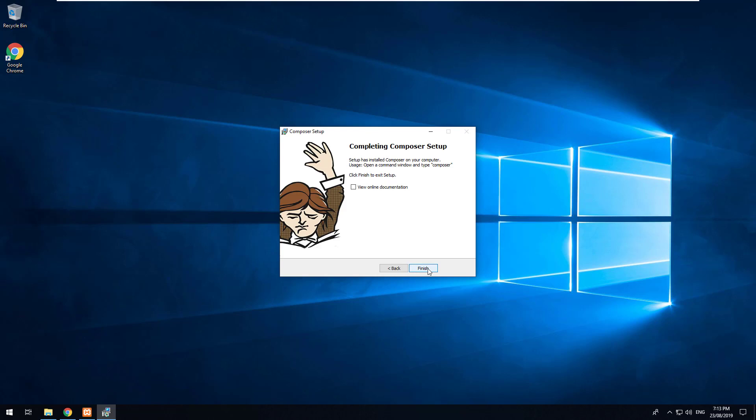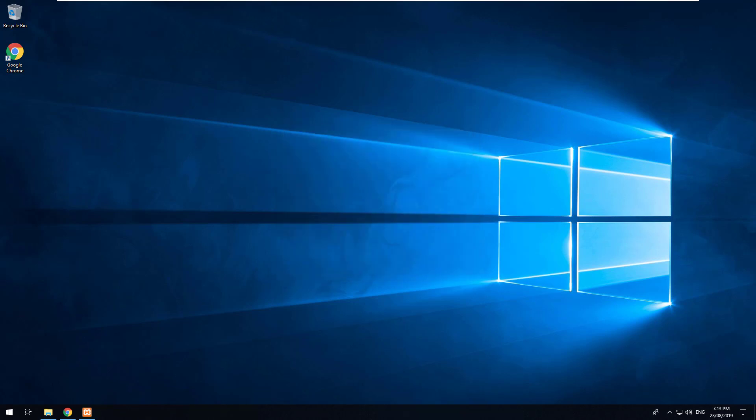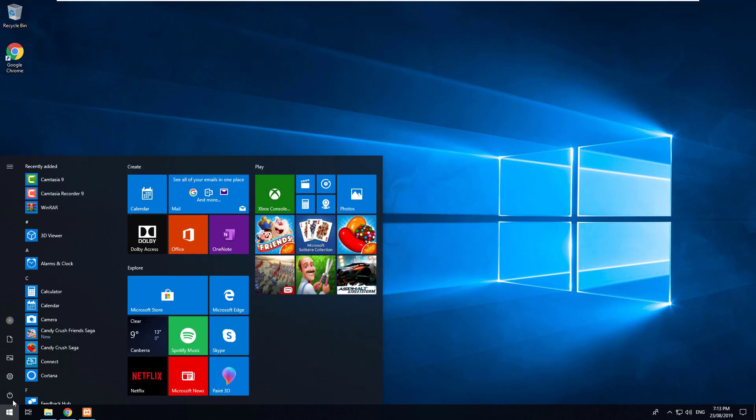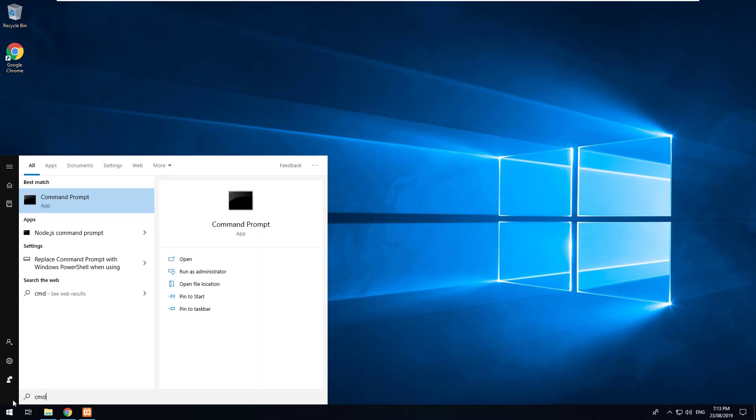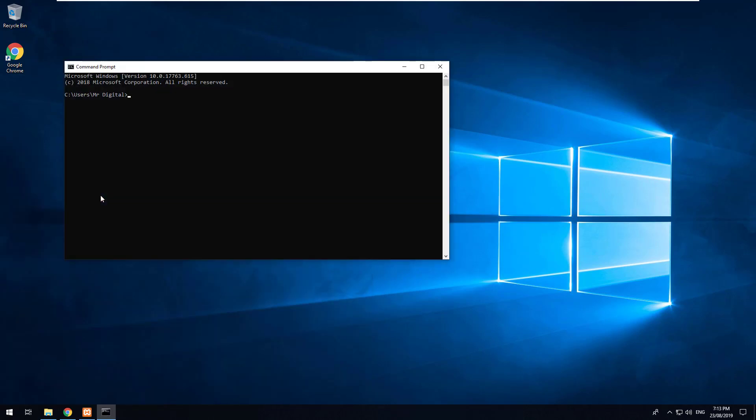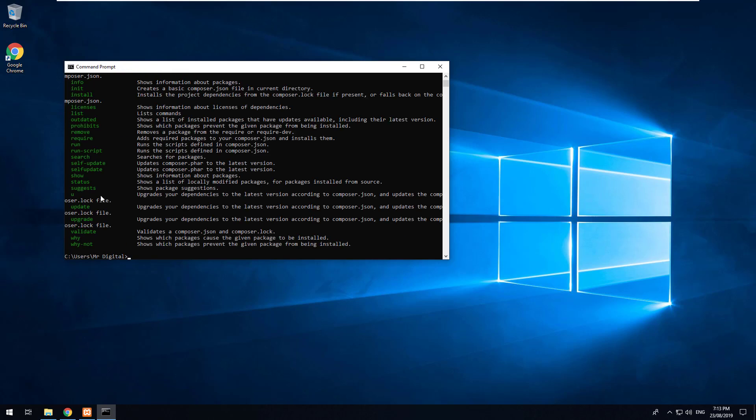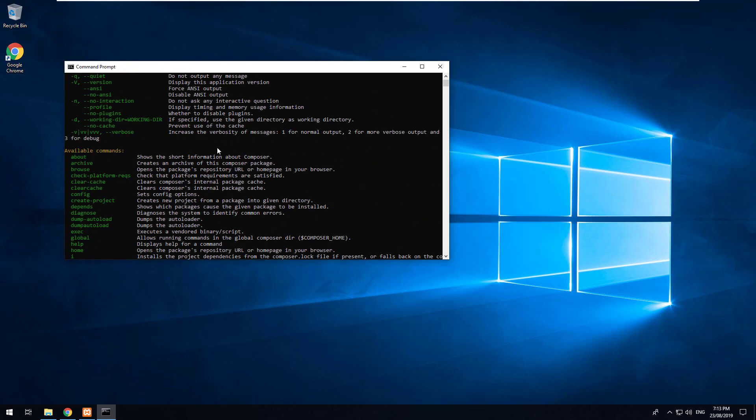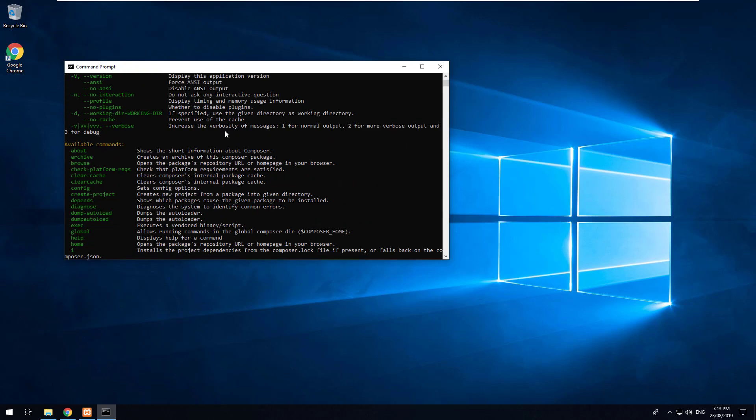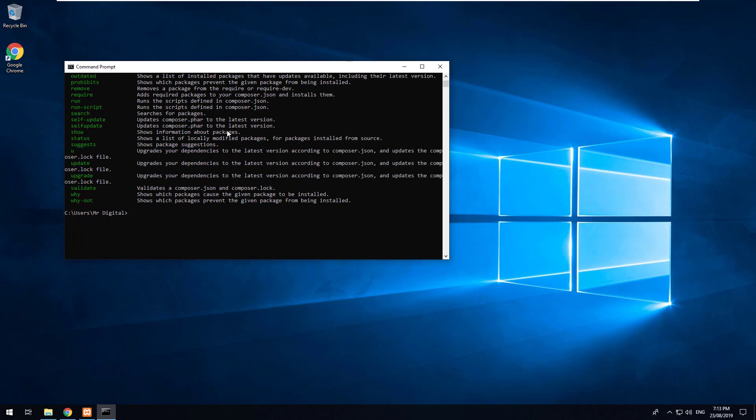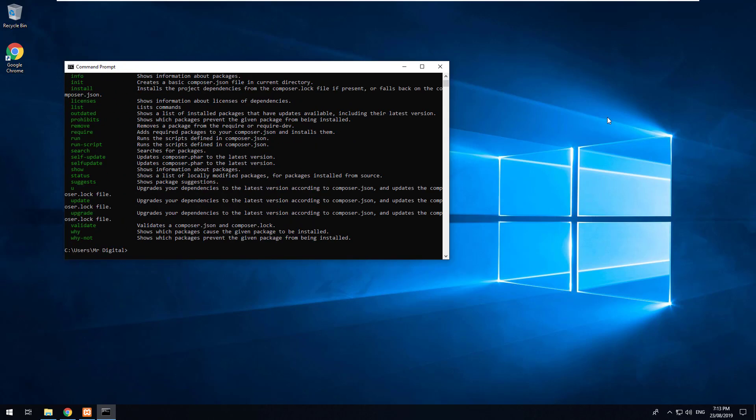Click next again and finish. To check if we have Composer installed, just go to your command line command prompt and then type in Composer. Composer should come up like this which means that it is installed on your computer.